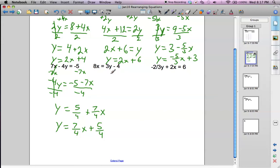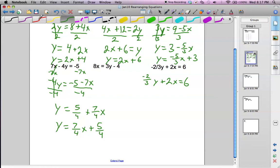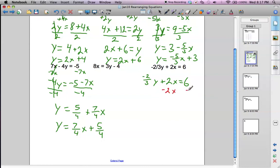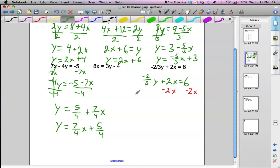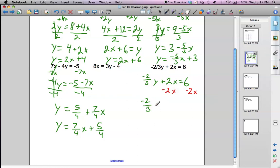Next example — actually, I'm going to skip the next example and go straight to the last example. So if you look at this one, this is negative 2 thirds y plus 2x equals 6. The main difficulty here is that we have a fraction. Let's subtract the 2x from both sides first, so we're going to have negative 2 thirds y equals negative 2x plus 6.